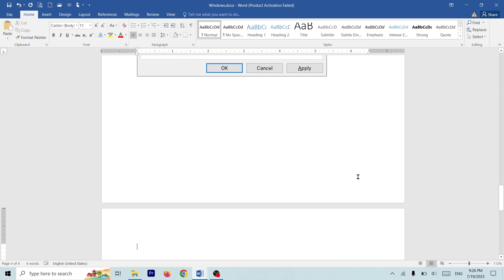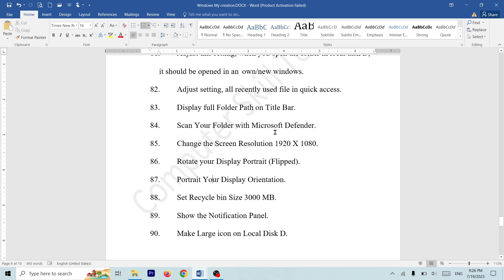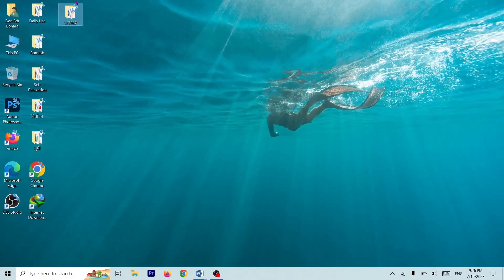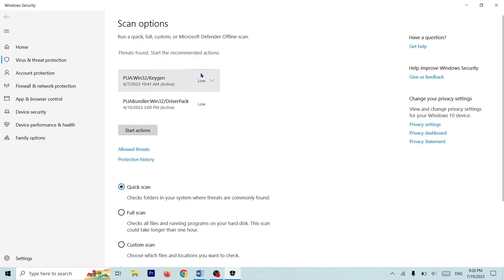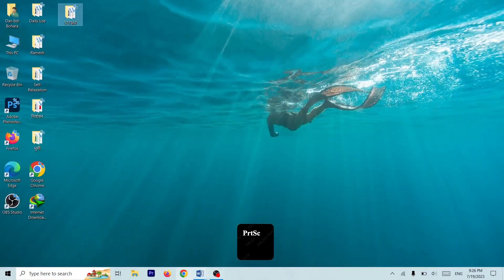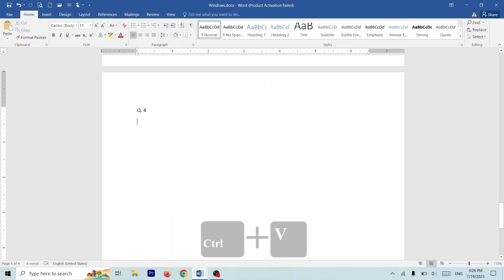Question number 3. Question number 4. You can scan your folder with Microsoft Defender or Windows Defender. You can scan your folder with Microsoft Defender. You can screenshot the screenshot. In the screen, you close it and you can see that the screen is closed.